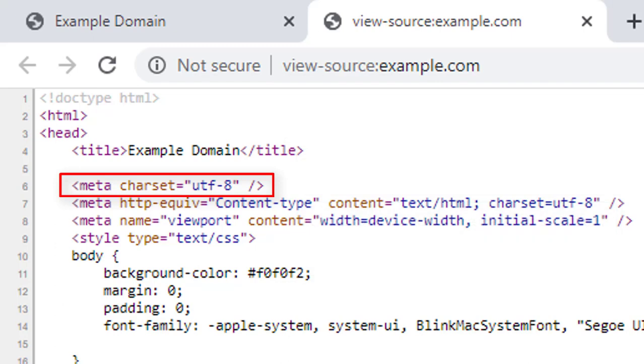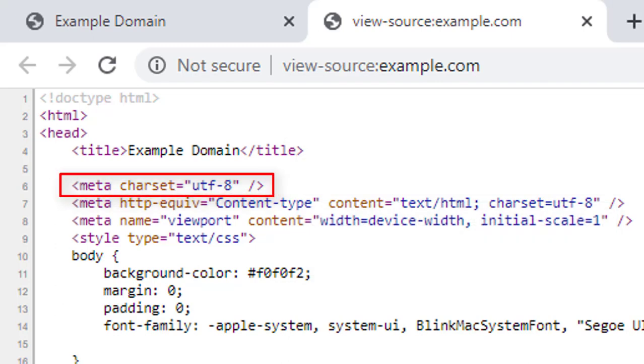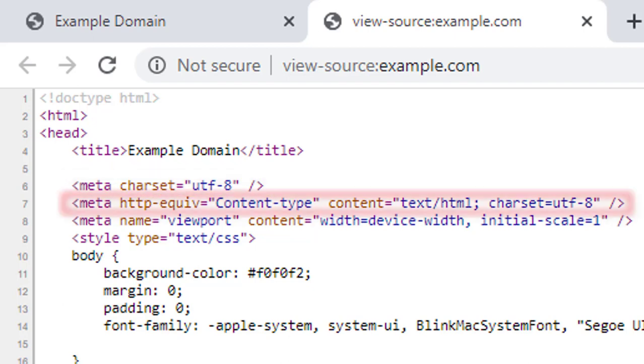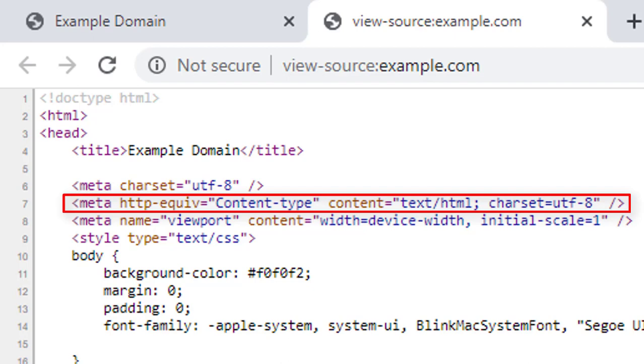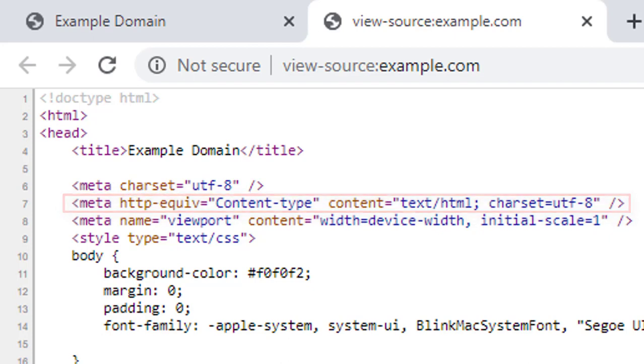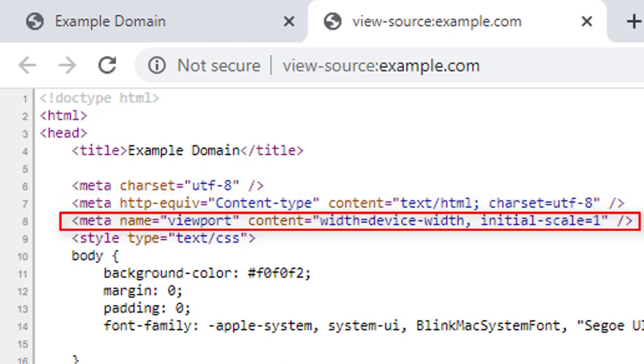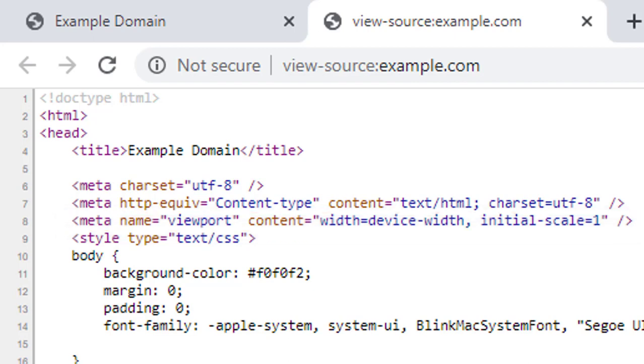In this example website, the first meta tag is specifying the UTF-8 character set for these documents. The second meta tag is providing information about the type of the document which is HTML and text. Then another meta tag is telling the browser about the width and initial scale of the document. We will not learn details about the meta tag now. It will be covered later on.